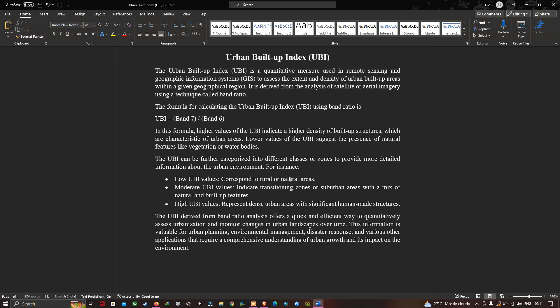The UBI derived from band ratio analysis offers a quick and efficient way to quantitatively assess urbanization and monitor changes in the urban landscape over time. This information is valuable for urban planning, environmental management, disaster response, and various other applications that require a comprehensive understanding of urban growth and its impacts on the environment.